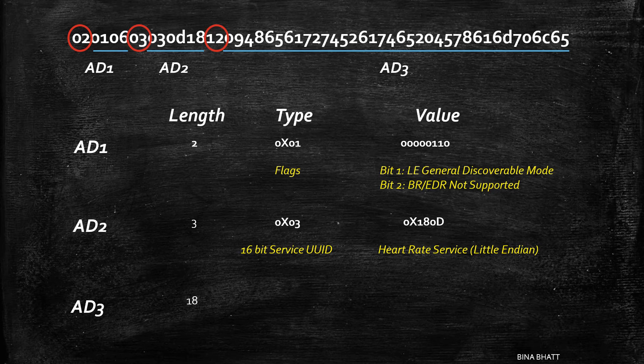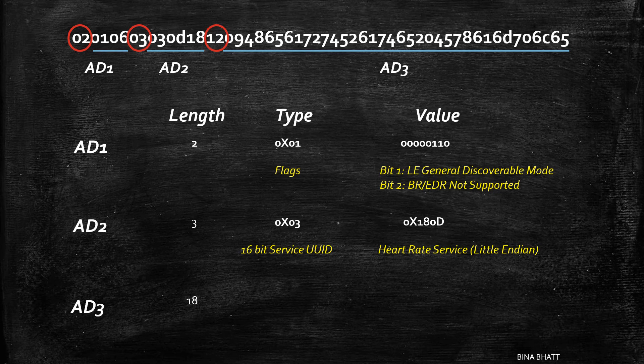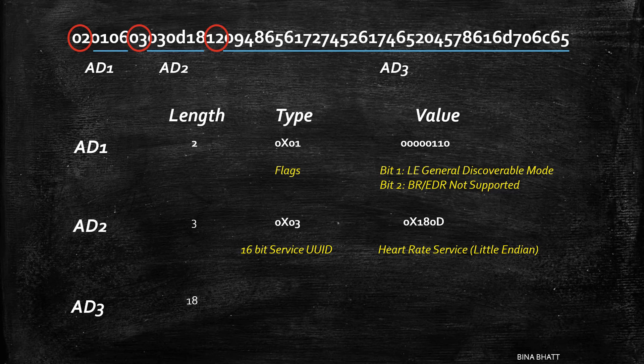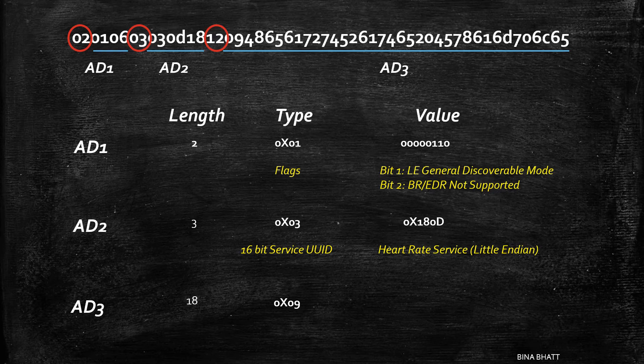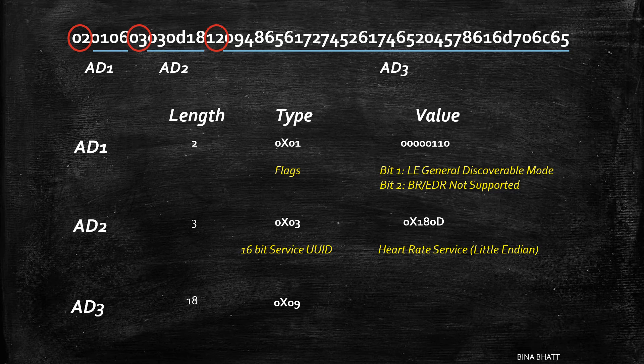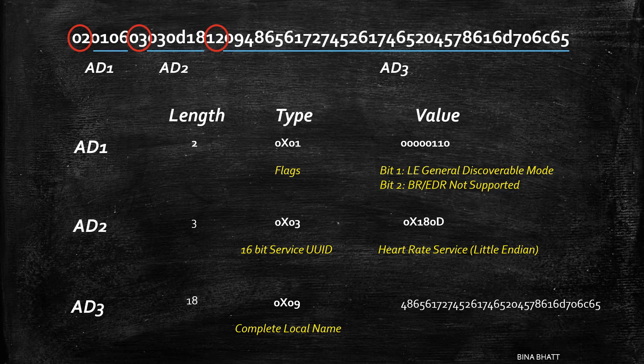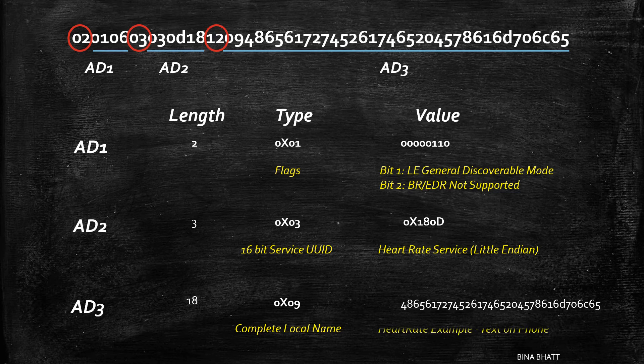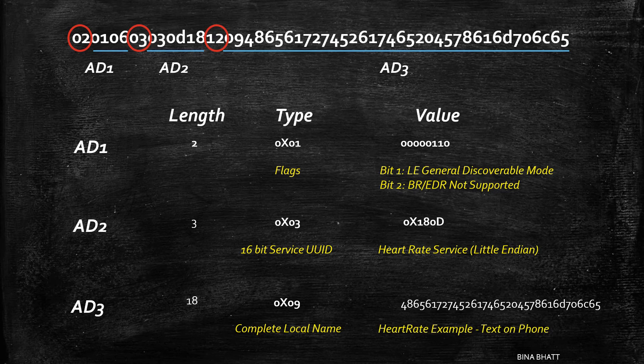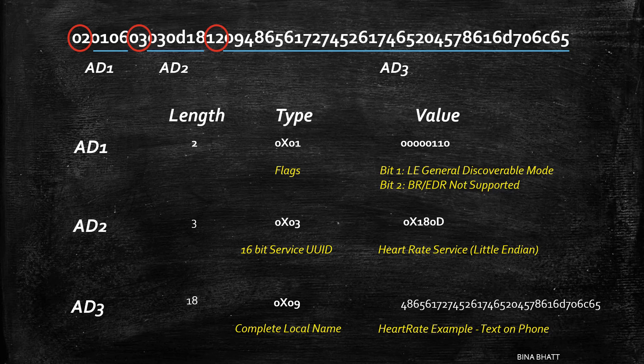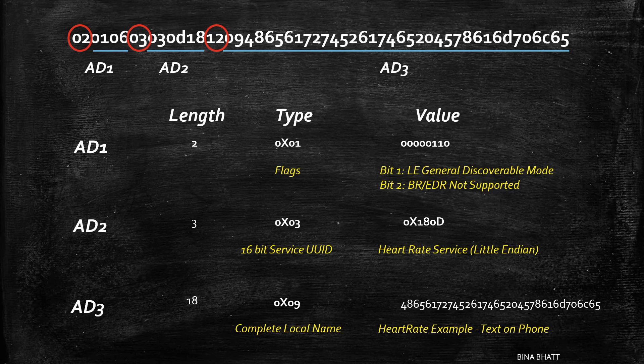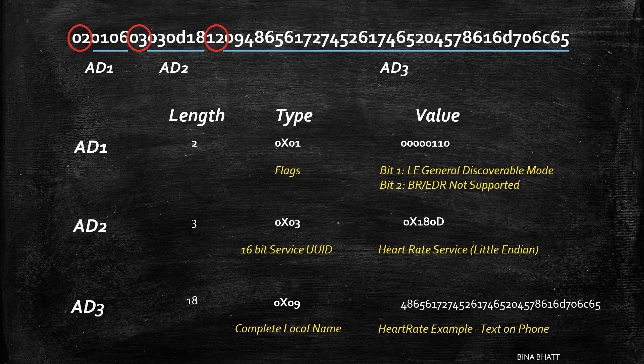The last structure is of length 18 in decimal or 12 in hex. Type is 09, which stands for complete local name. Value in this case is heart rate example. So heart rate example is the name which is displayed if you're going to say trying to scan this device with your smartphone.